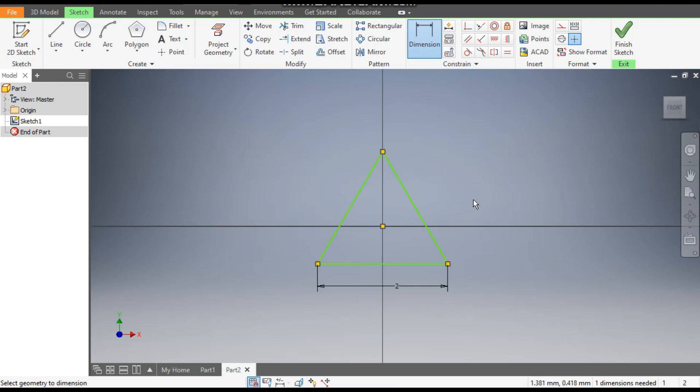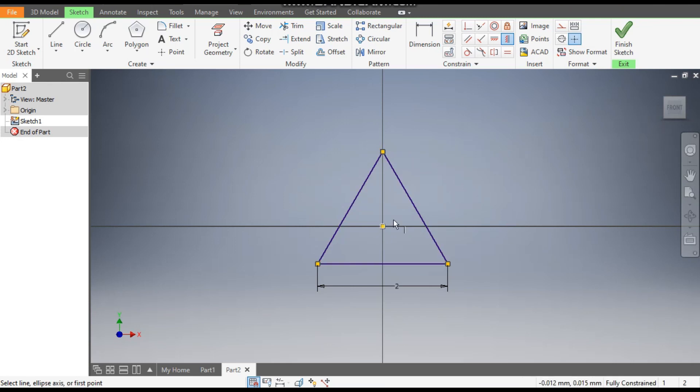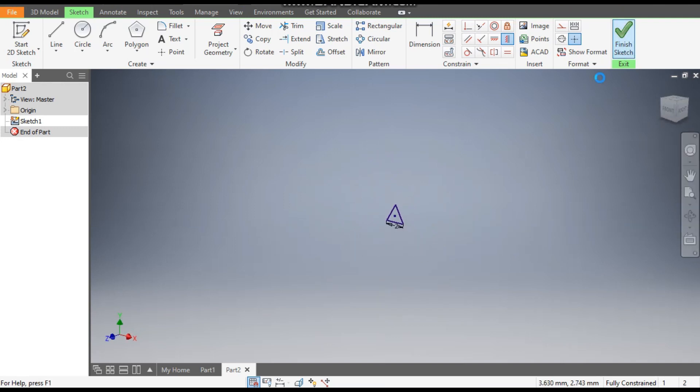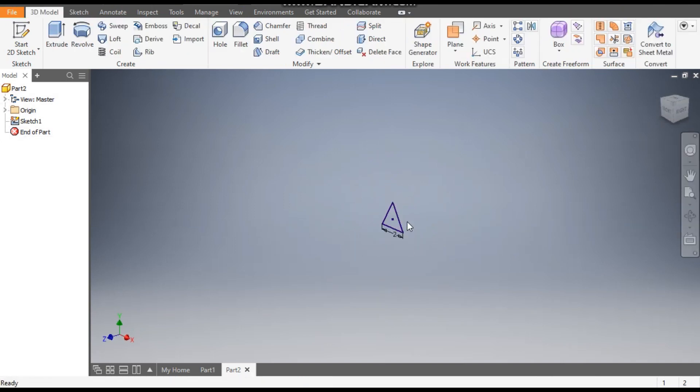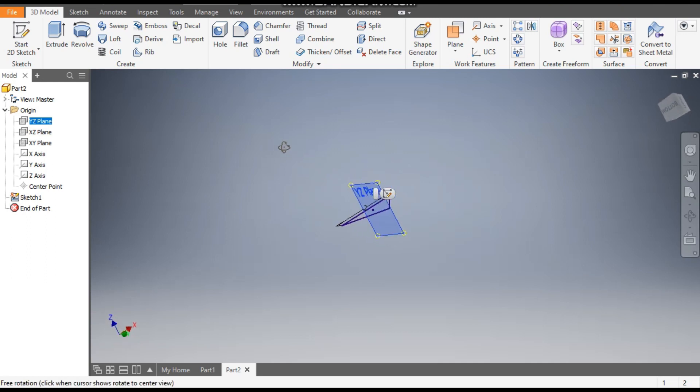This is still not defined, so go to Vertical Constraint, select this point and select the center point. Now this is a fully constrained sketch. Finish sketch. Now go to Origin and we will select the YZ plane.